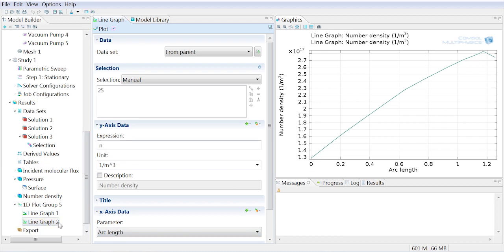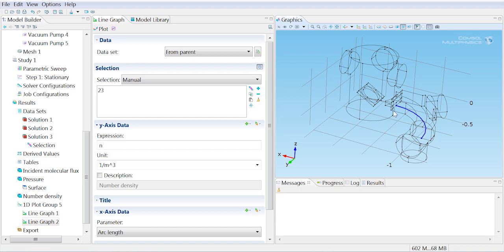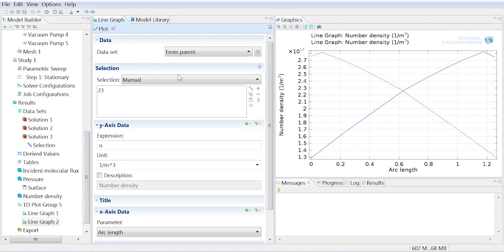I just duplicate this line graph. Clear that selection. Choose the lower line. Now in this particular case, COMSOL has a sense for its arc length. And we're going to see that the sense along this arc is opposite in direction to that along the top arc. So the plot looks like this, but it's really easy to change that.